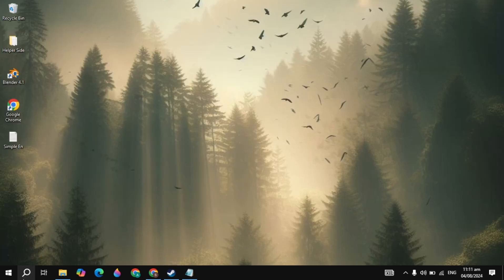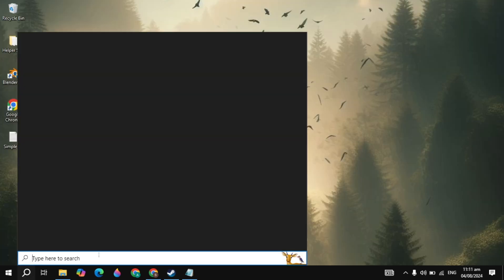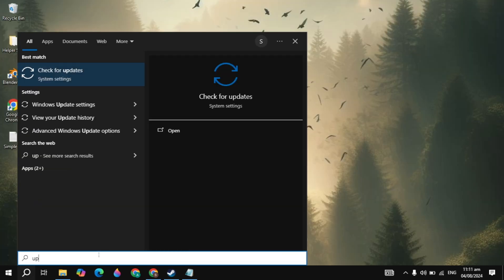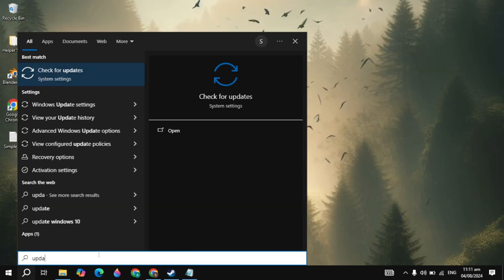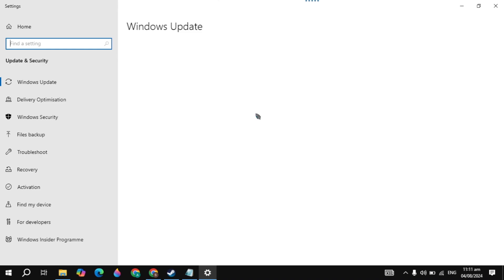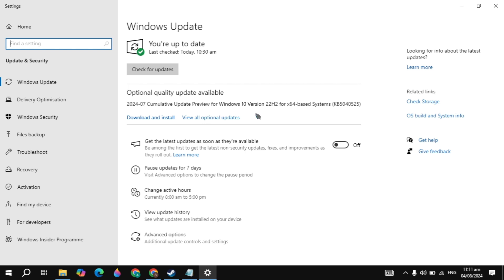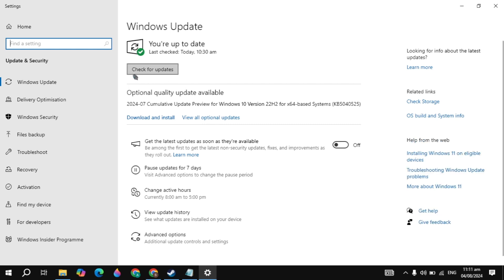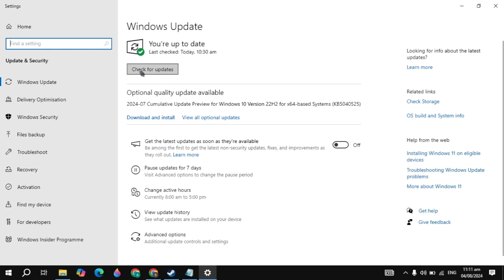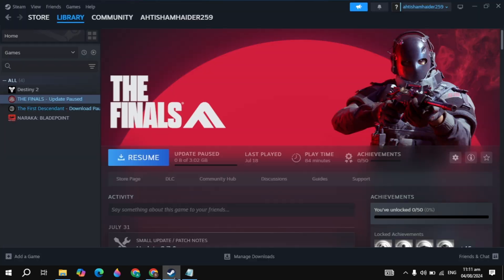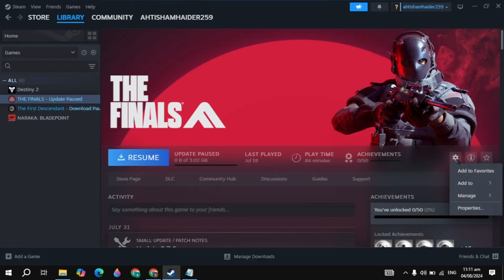If your problem is still not fixed, go to Windows Settings and update your Windows. If you have an outdated version of Windows, make sure to update it.